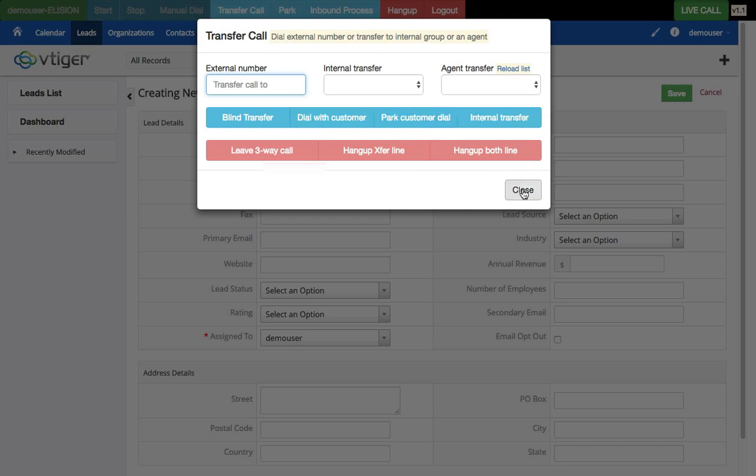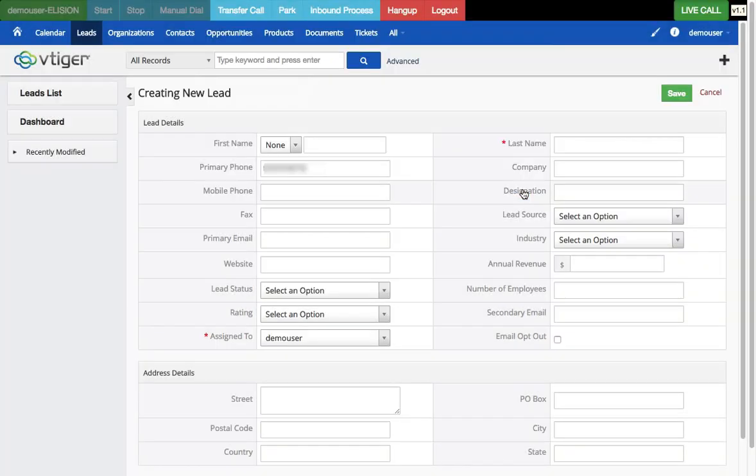Additional options include leave three-way call, hang up the transfer line, or hang up both lines. These are all the transfer functionalities implemented in the widget.